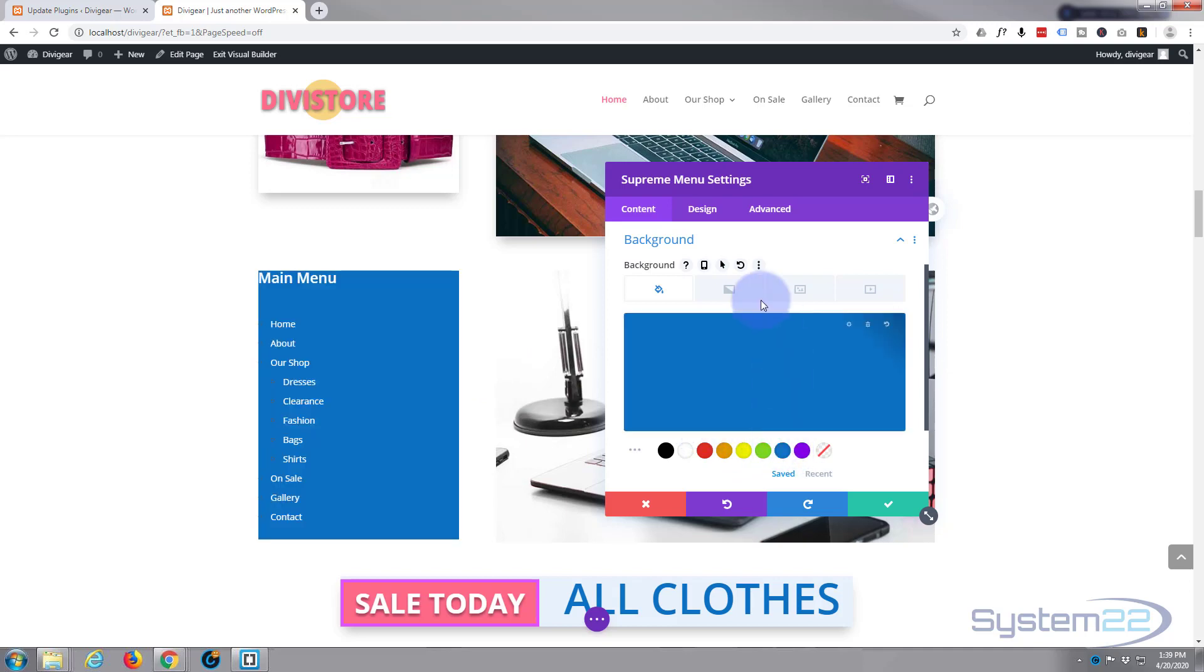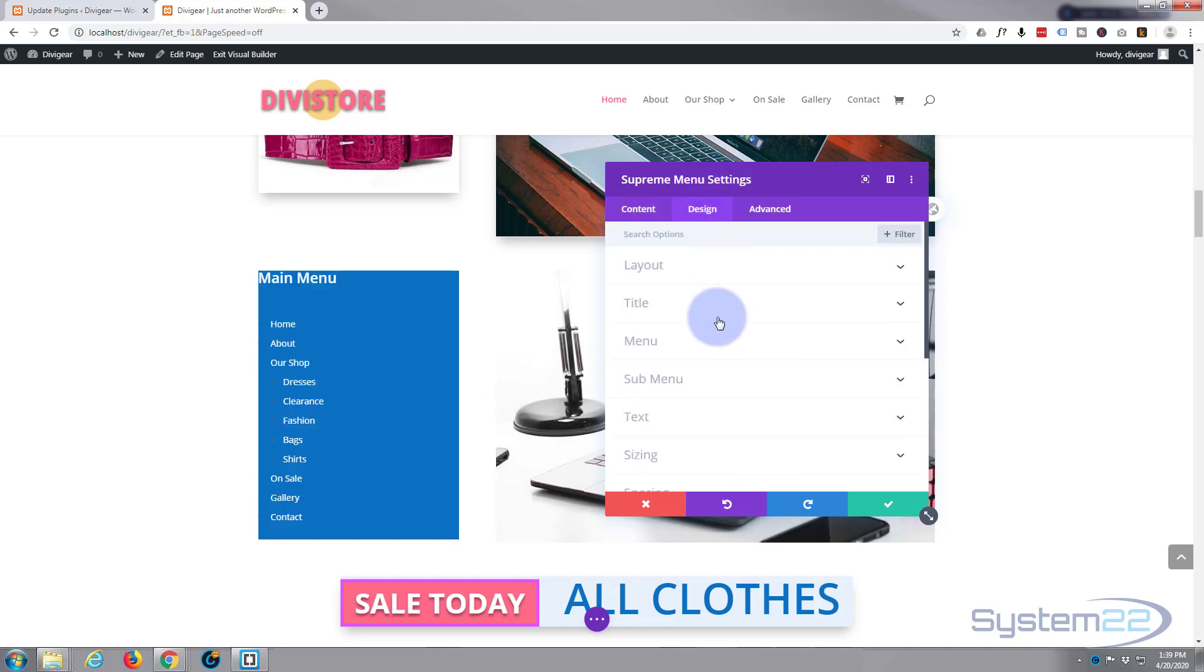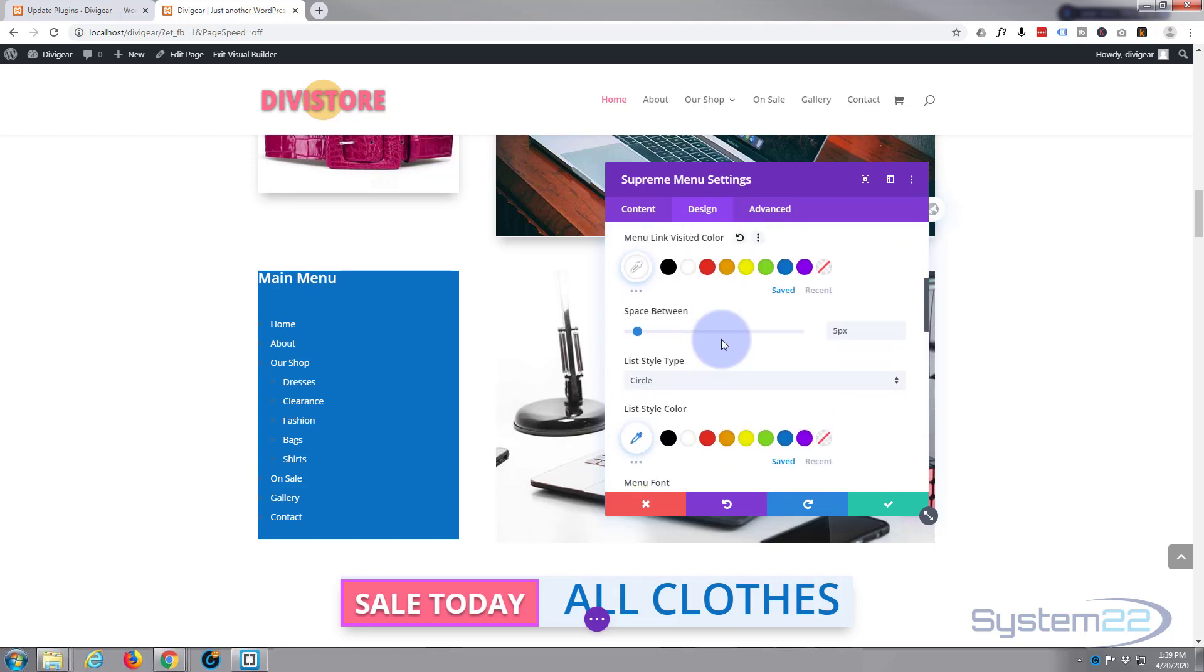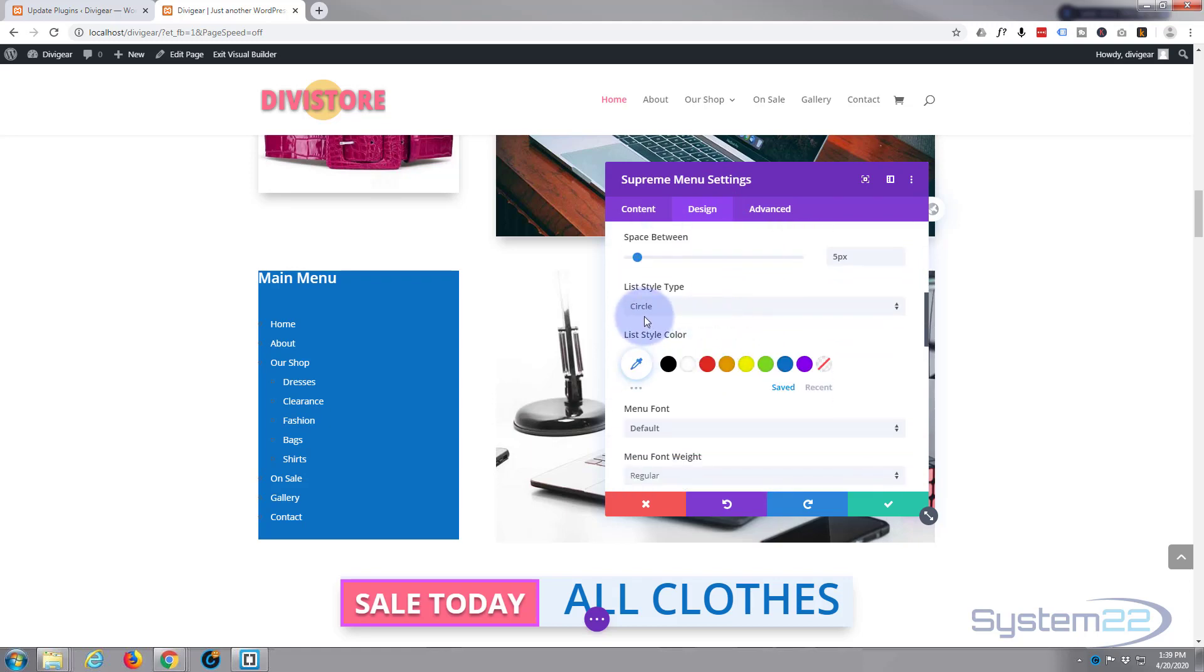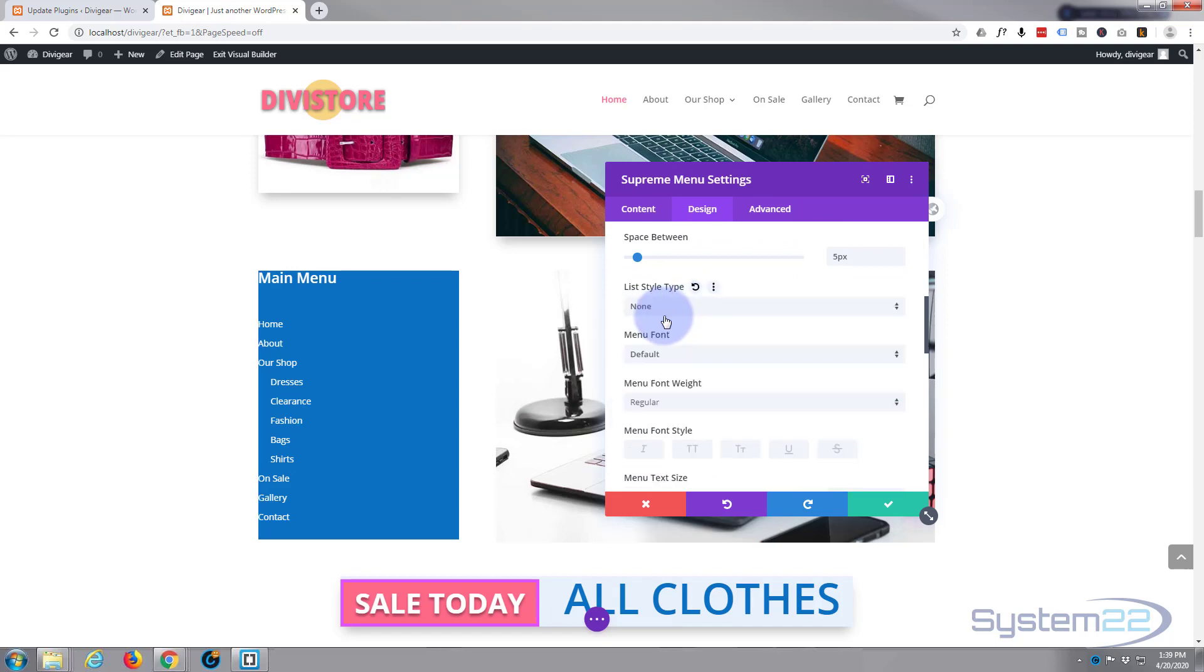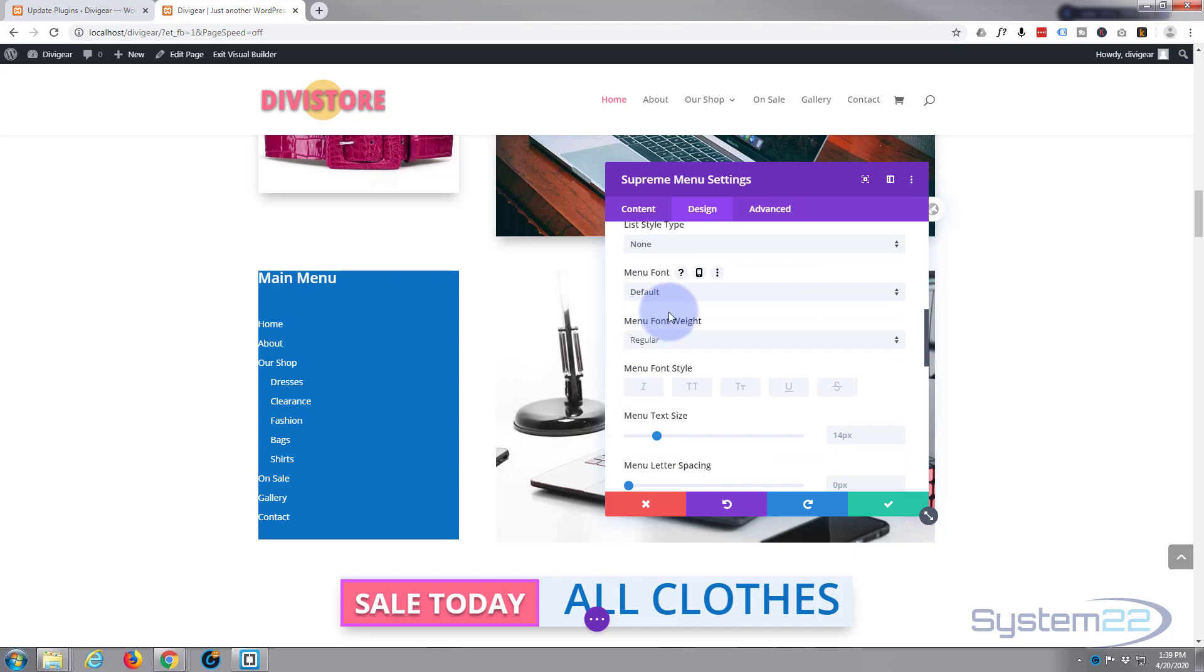So let's put that back there. And we were in our menu. So I don't want any at the moment, none. Menu font, you can change if you want to. Mine's fine. I don't think I'll capitalize it, I'll leave it as it is.